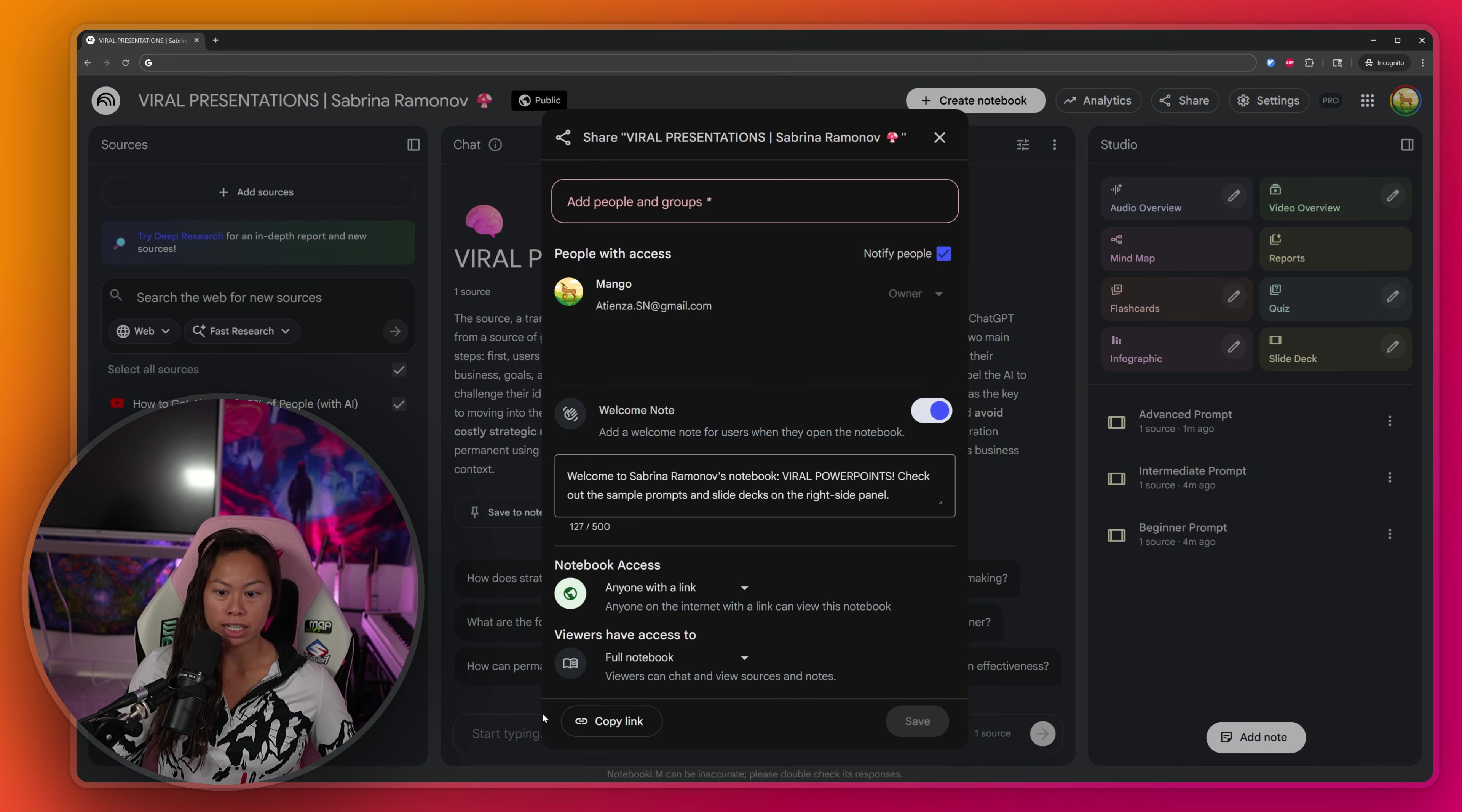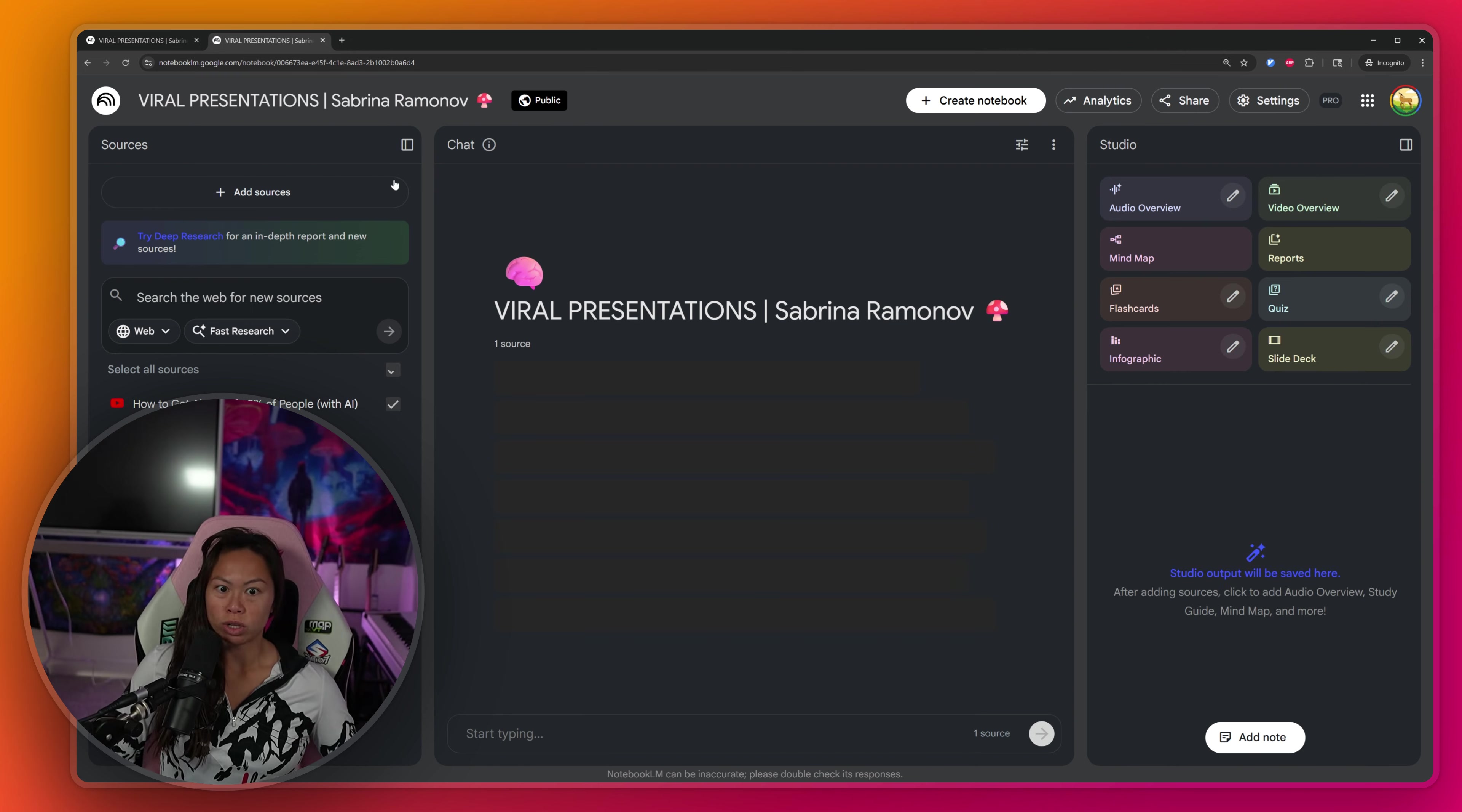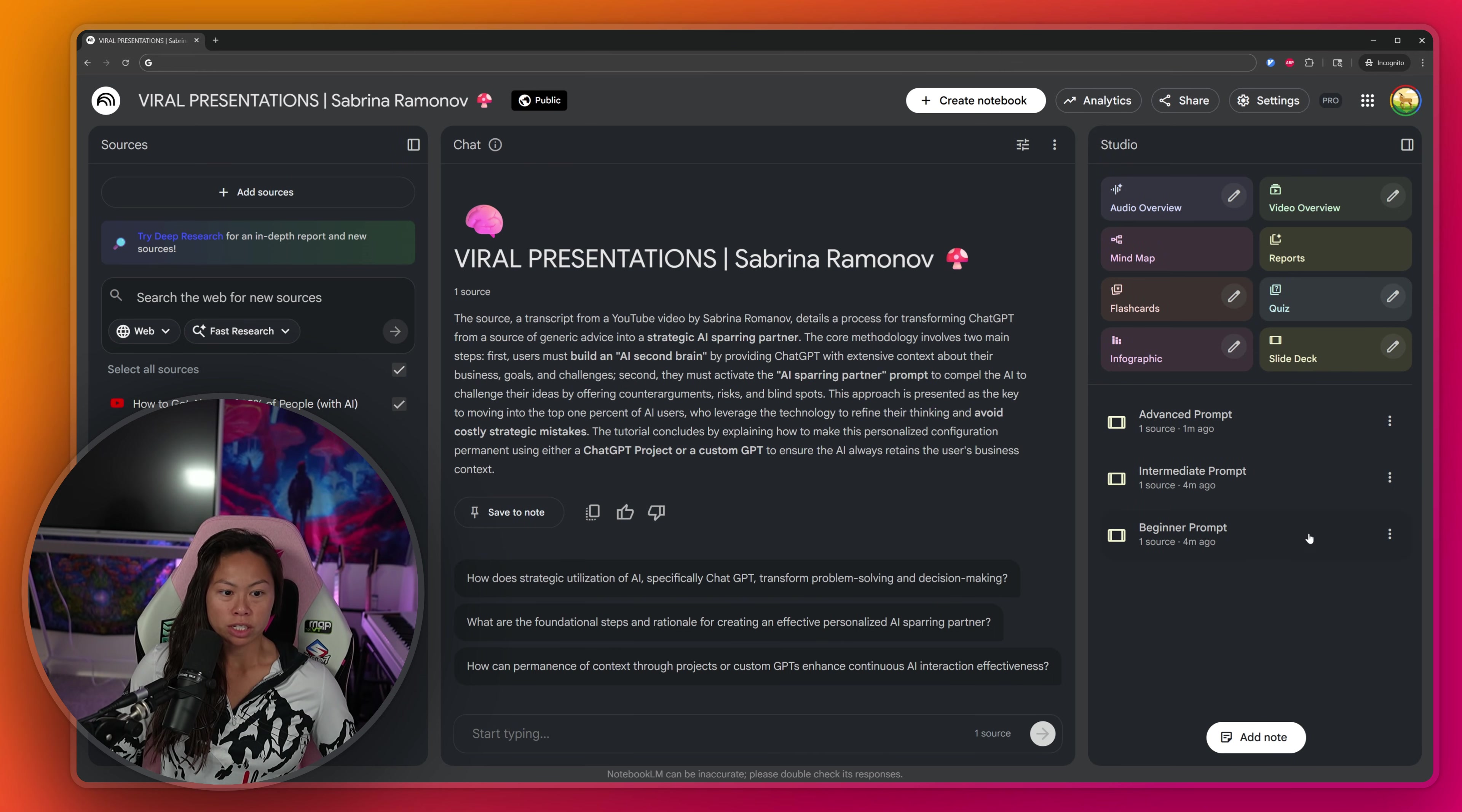Okay, now all three prompts are done running. By the way, I decided to share this notebook. So if you actually just go to this link right here, this will actually take you to the notebook where you can copy paste the prompts directly and see the sample slide decks that were produced.